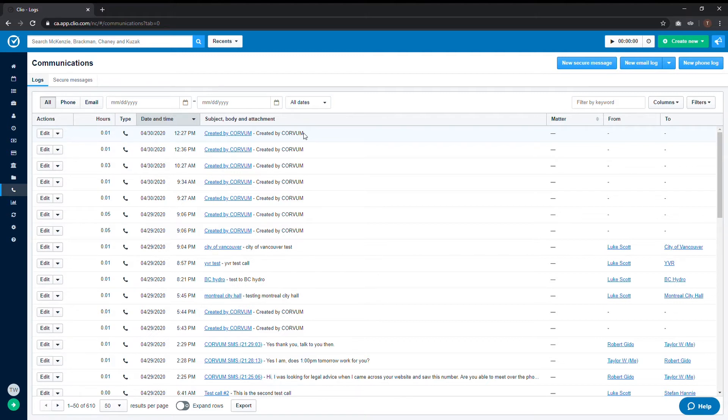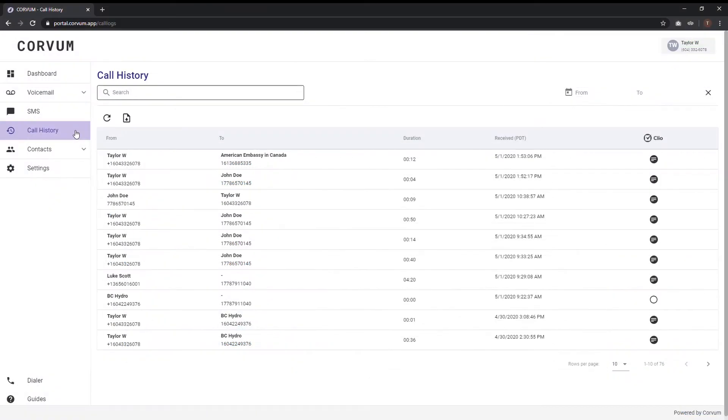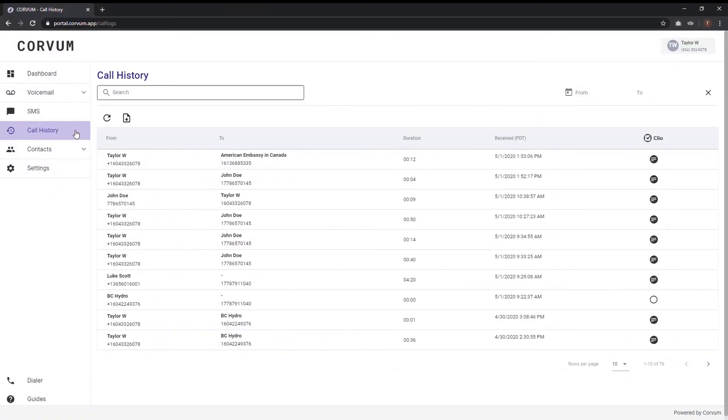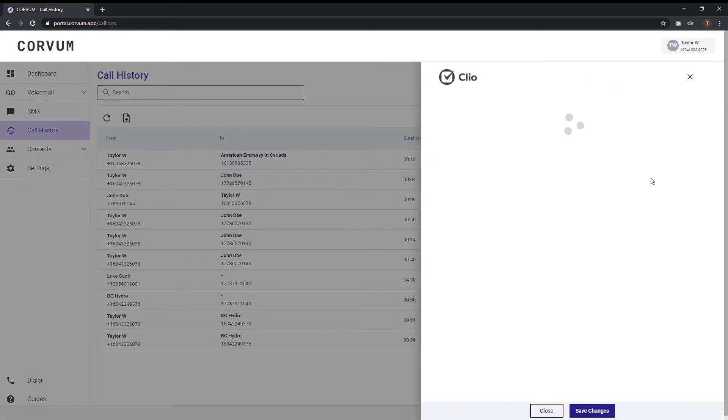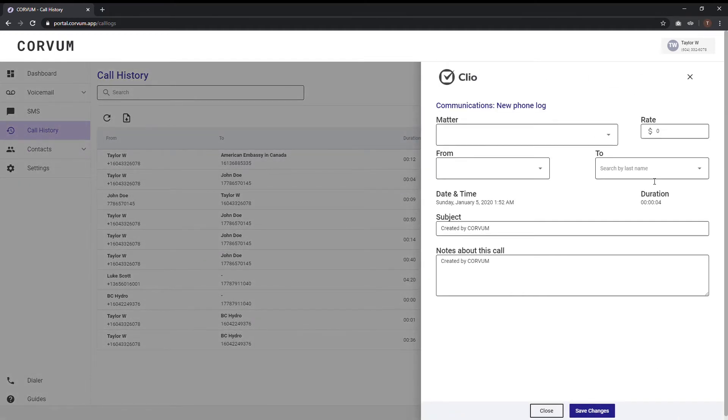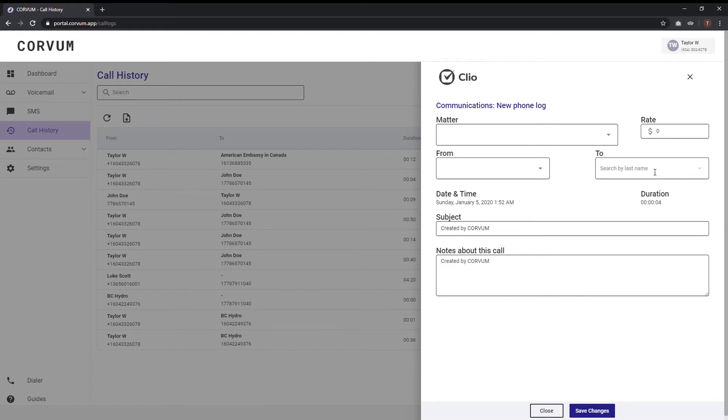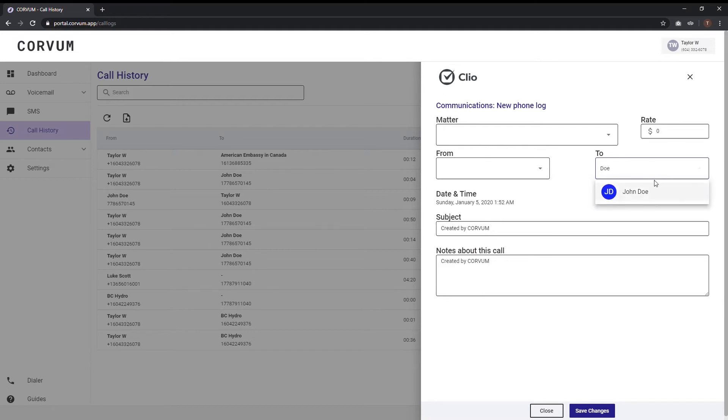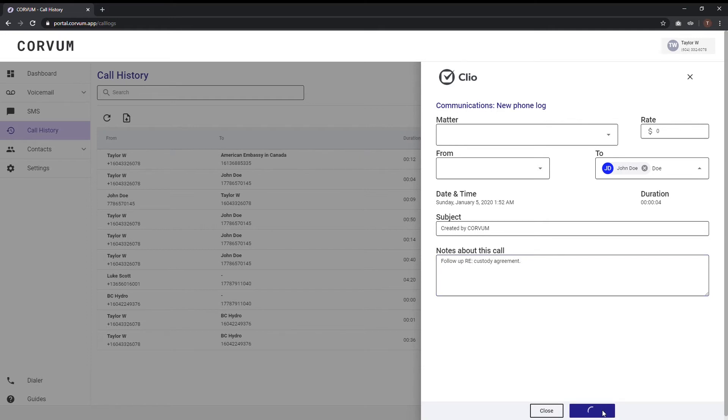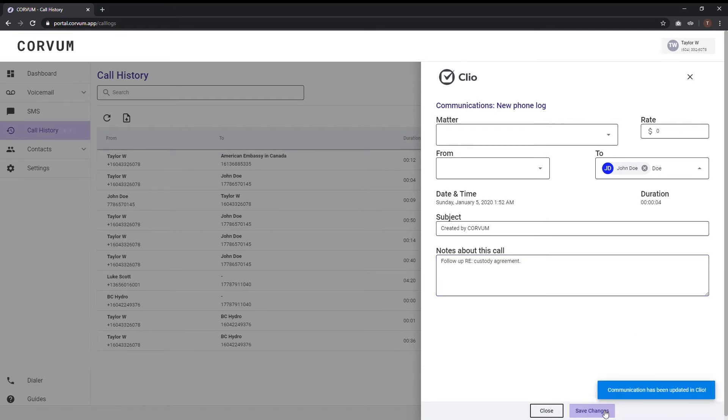You can add or change information in any of these fields after the call has ended as well. If you click on the call history menu tab in the Corvam app and scroll to the desired posting, you can reopen the note-taking window by clicking the matching circular icon under the Clio column. Assigning to and from contacts to Clio can be added post-call. Simply search the last name for both the inbound and outbound caller and select the correct contact. By clicking save and submitting, all updated information will be included in the Clio posting.